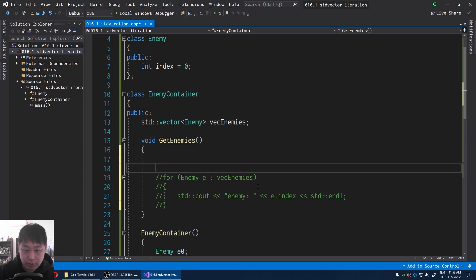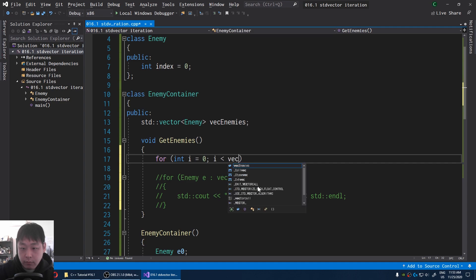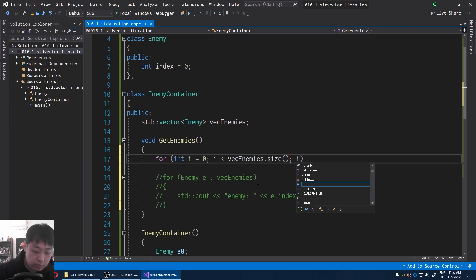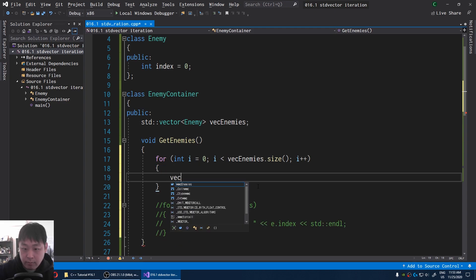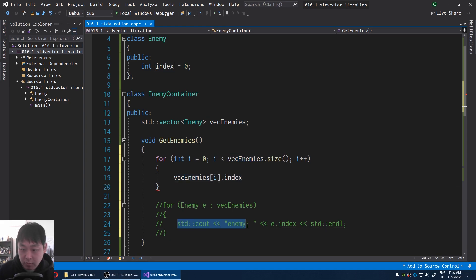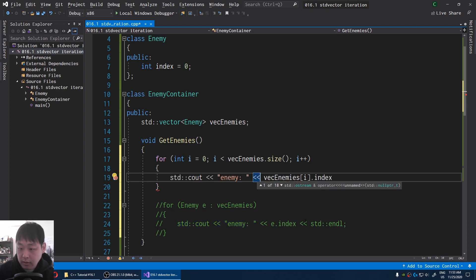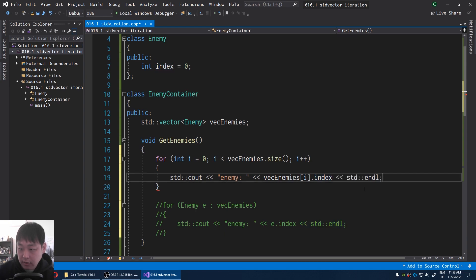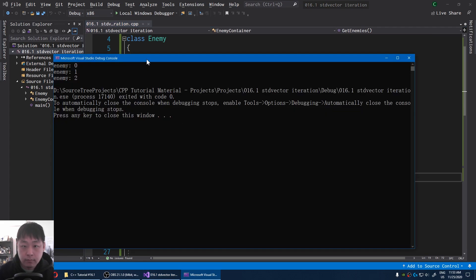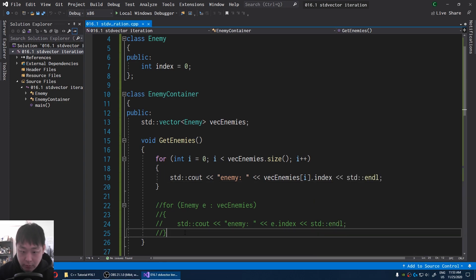We're also going to get the same result if you use a traditional for loop — you go through every item in the vector of enemies and then get the index. I'm going to do the same thing: get the enemy, get the index, and print the line. If I press F5, we get the same result for both of these approaches.